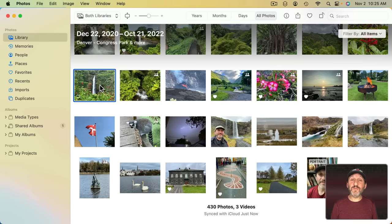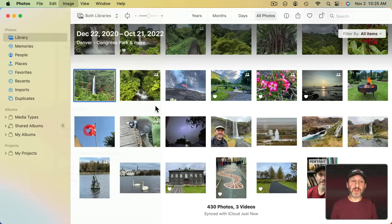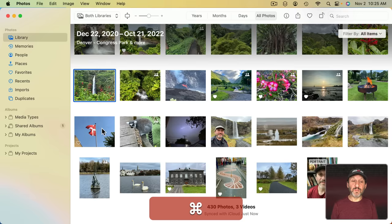If you want to move a photo from your Personal Library to Shared you can select it and then select Image and then Move One Photo to Shared Library. You can also Control Click and then select Move One Photo to Shared Library. Of course you can select Multiple Photos and do it for all of them at once.